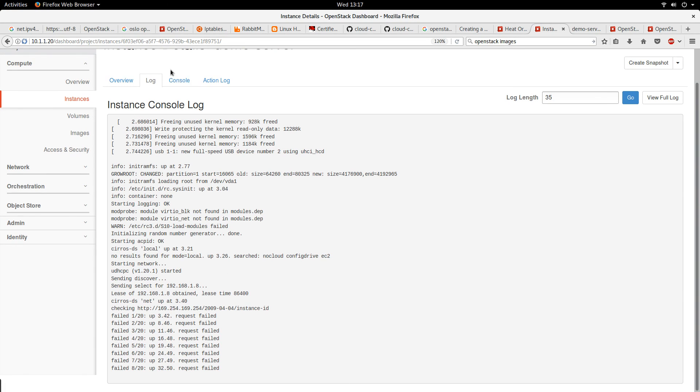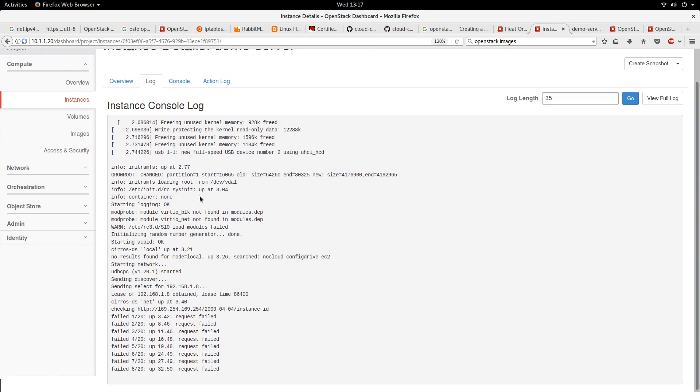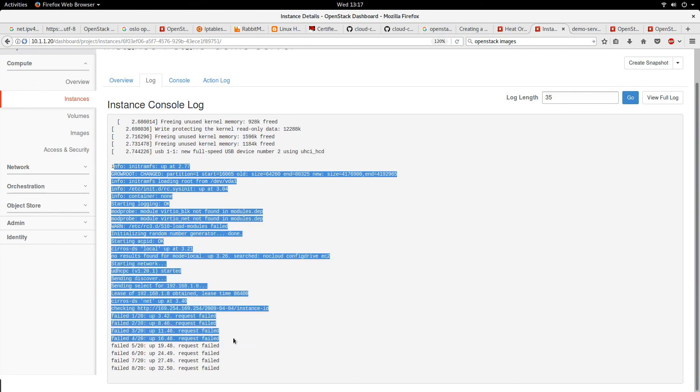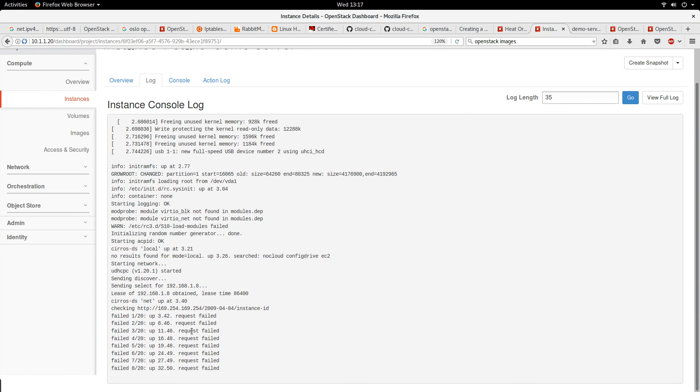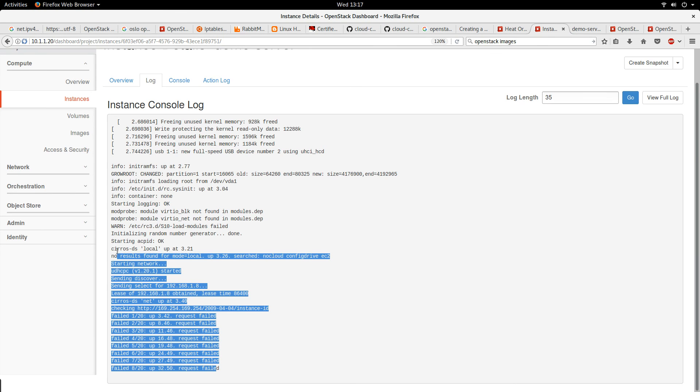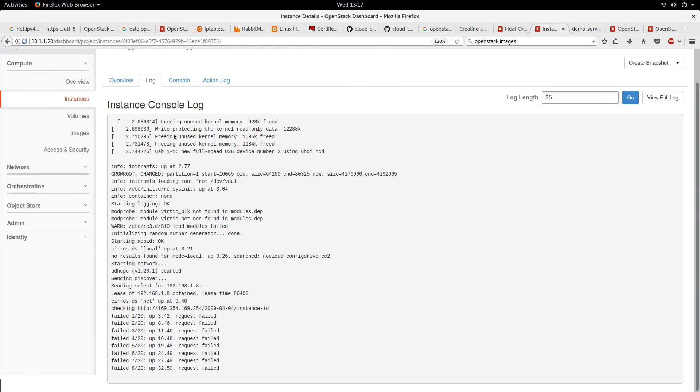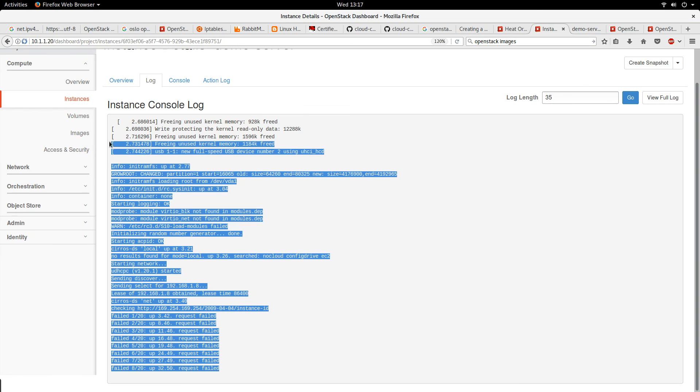These are the logs of what happened when the instance was coming up. If you encounter any problem, you can come and look at the logs to see what is going on.